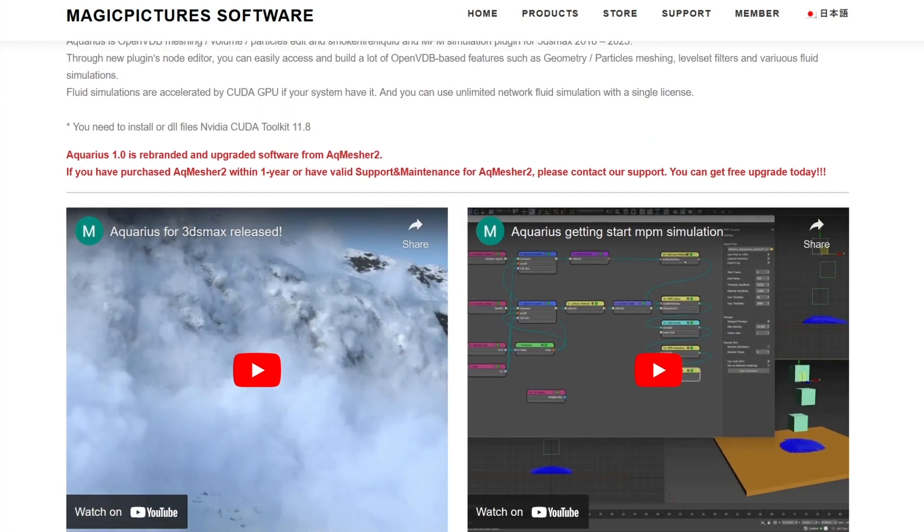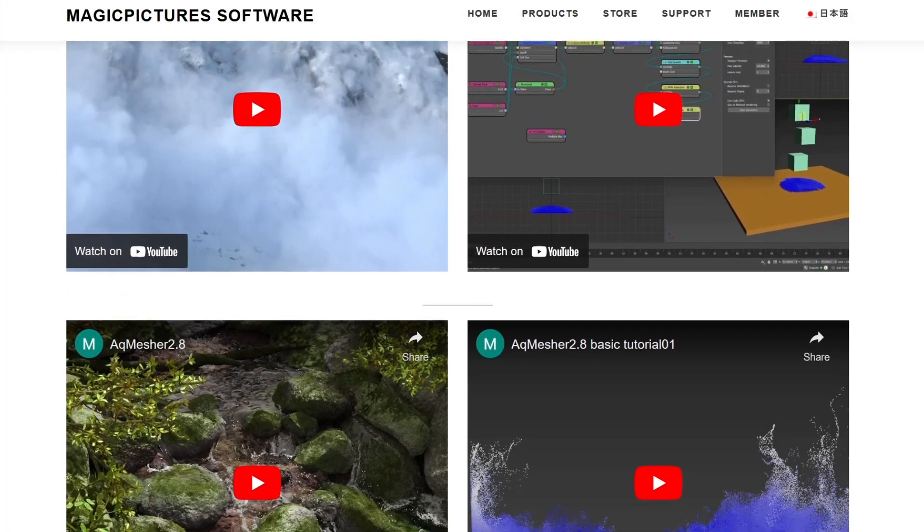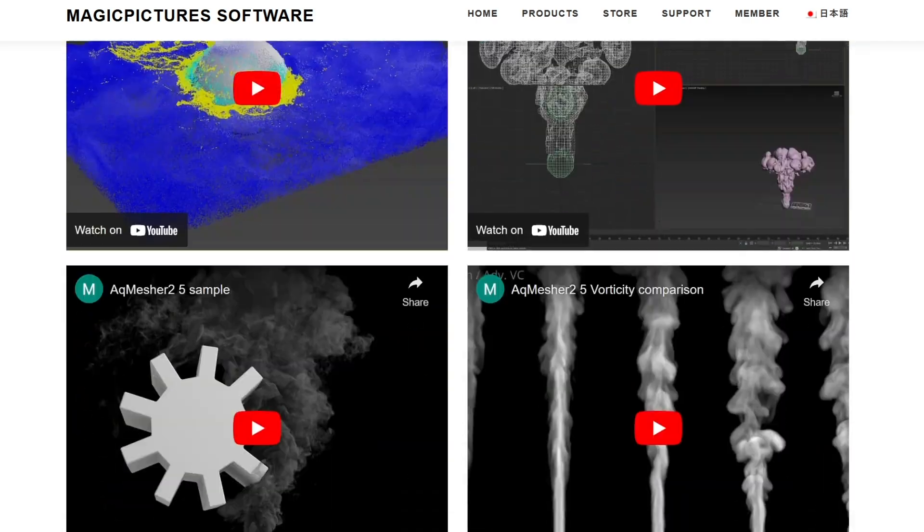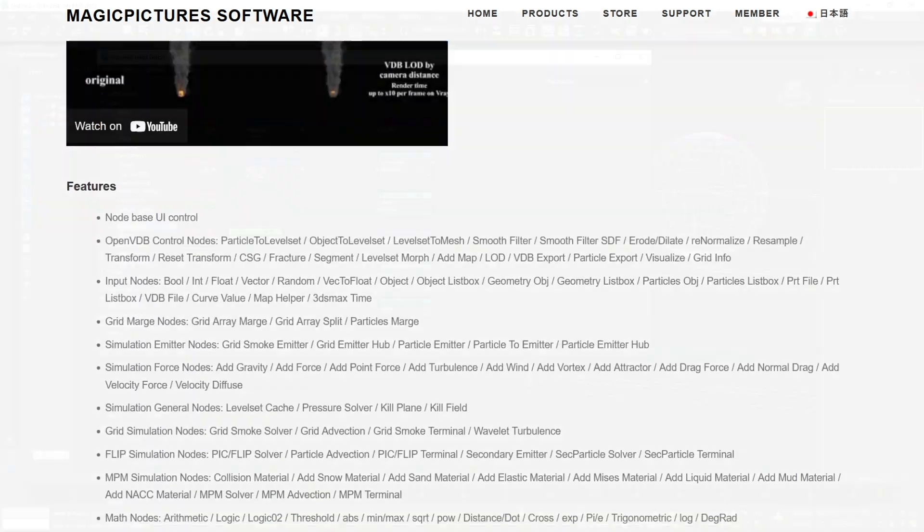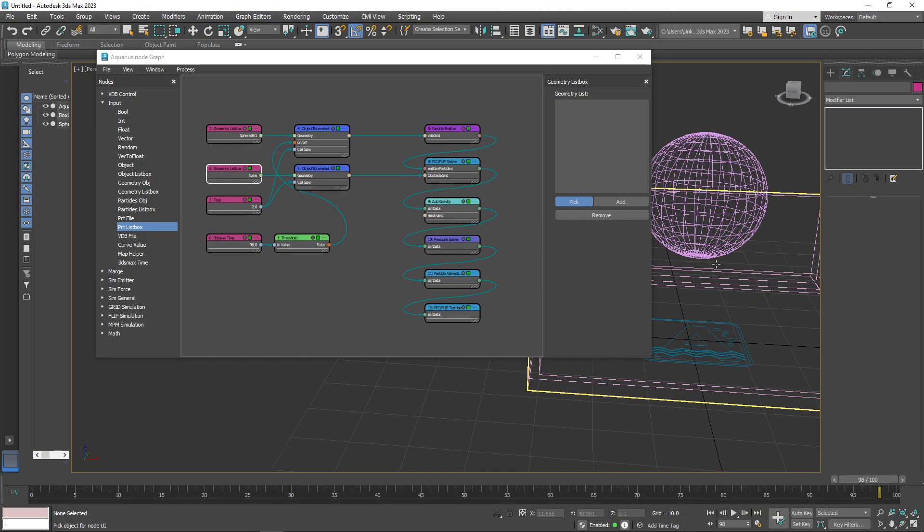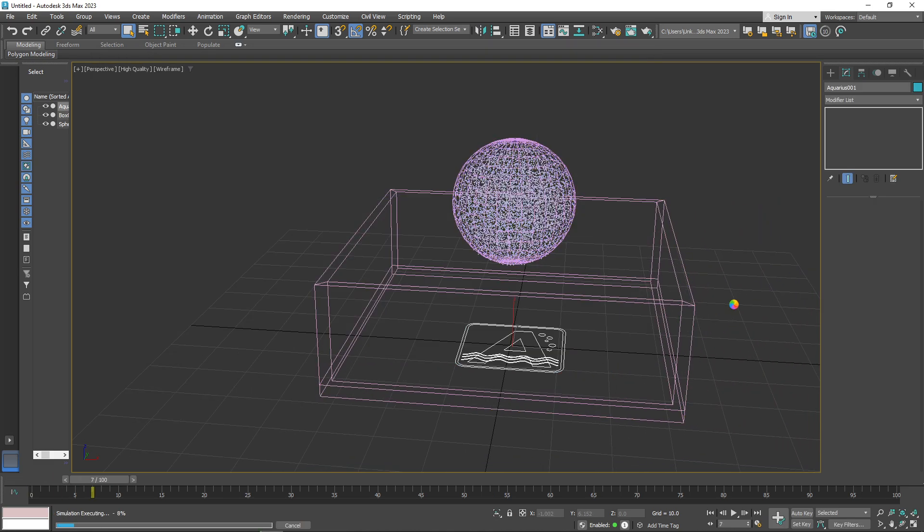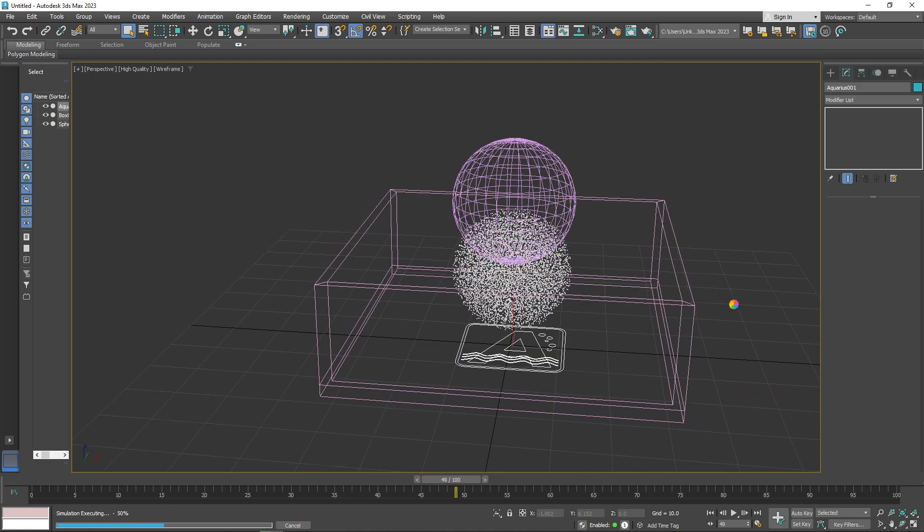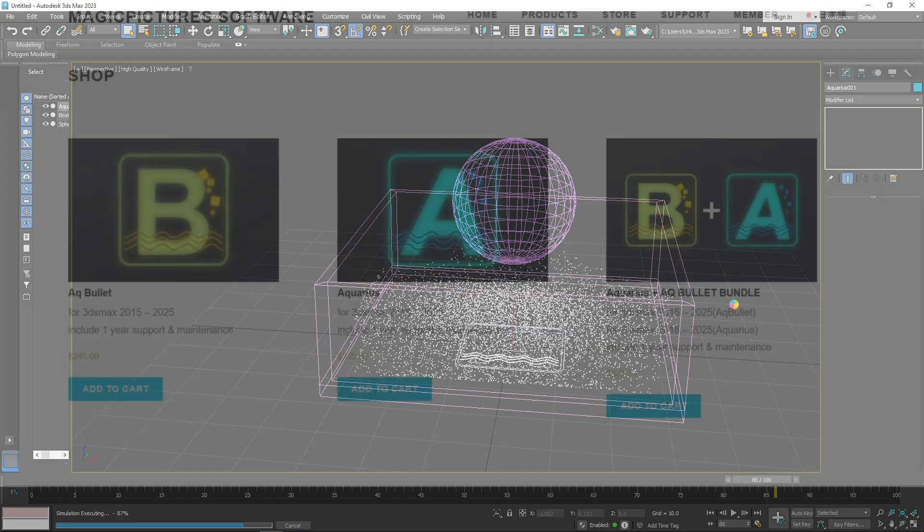You can also read about the different features on Magic Picture's software website that you can find in the description. If you are interested in this plugin, Aquarius works with Max 2018 and beyond, and requires an NVIDIA GPU and CUDA toolkit for hardware acceleration.